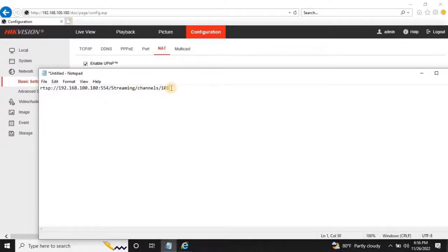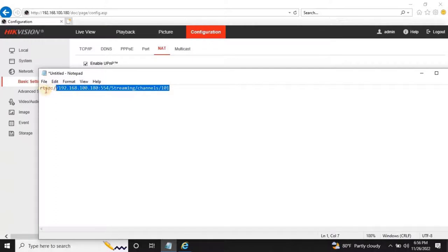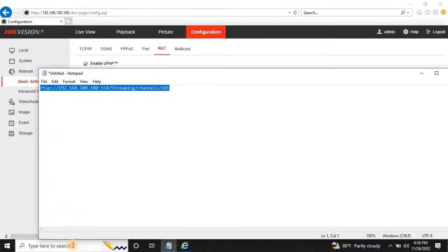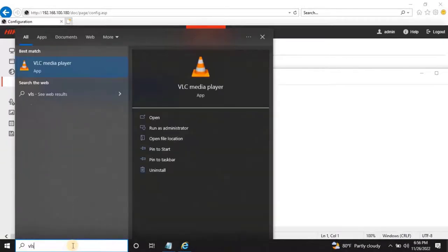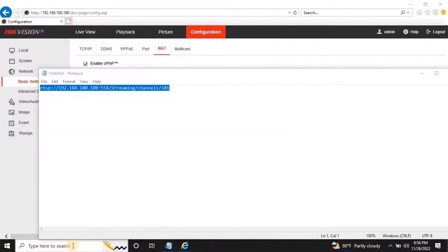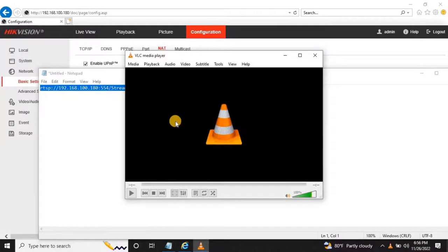101 is for Mainstream, 102 is for Substream. Make sure you have to use the proper link to generate RTSP live stream. For your reference, the link is given in the description. To verify the created link is working fine, please open VLC Media Player.